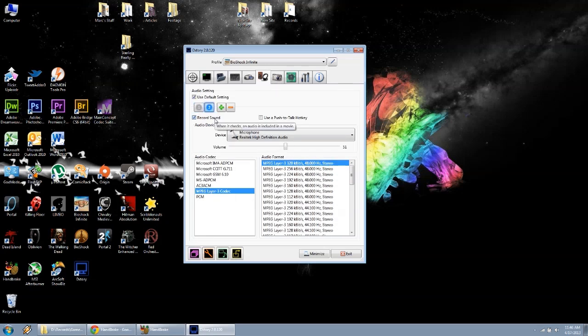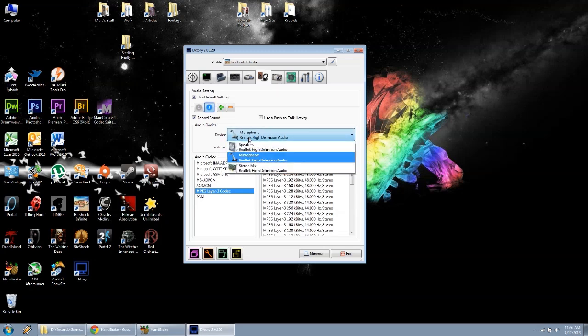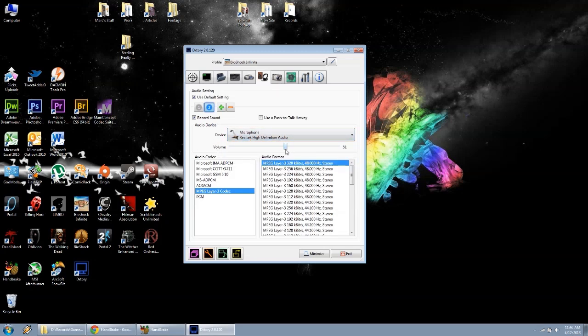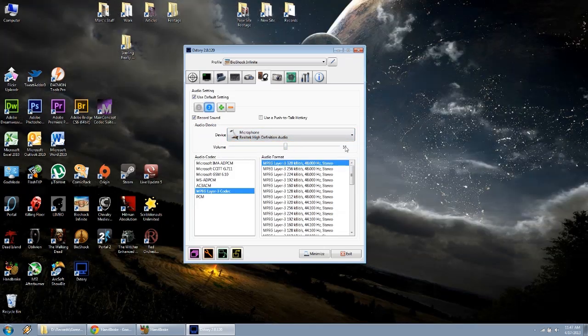Click on number two, should be the same kind of setup. Drop down, pick microphone. I have the volume set to 50, I'm at 51. And then the same thing, audio codec MP3, 320 kilobytes per second.